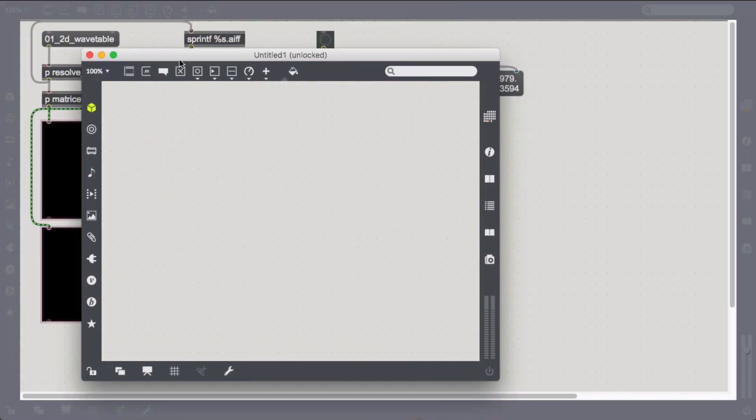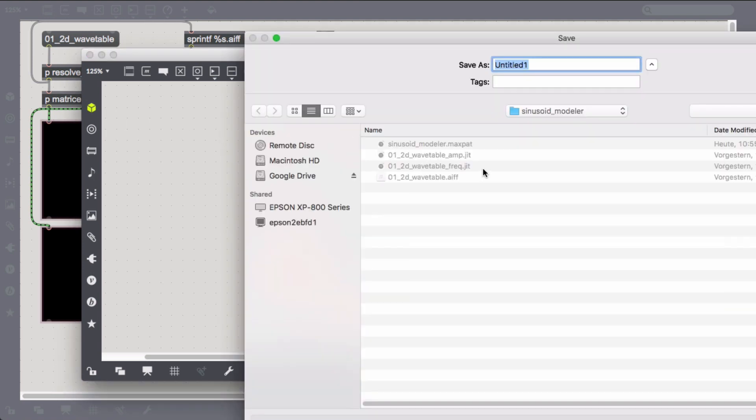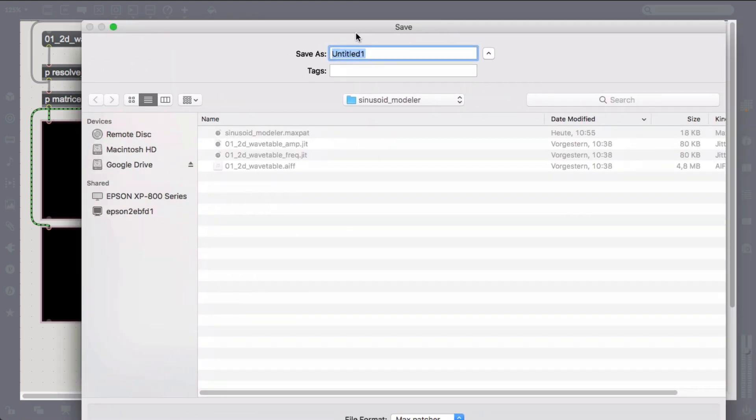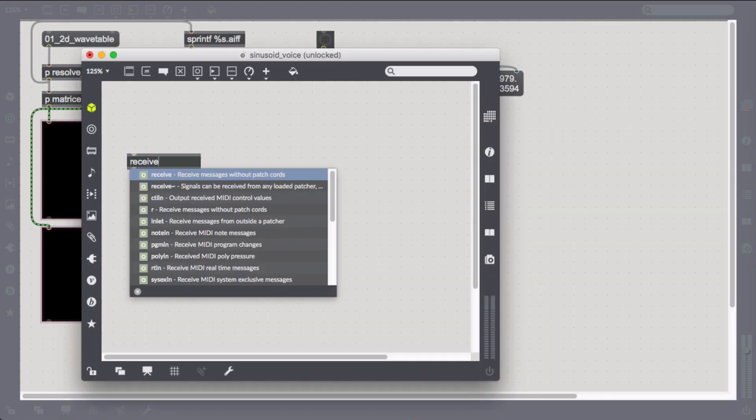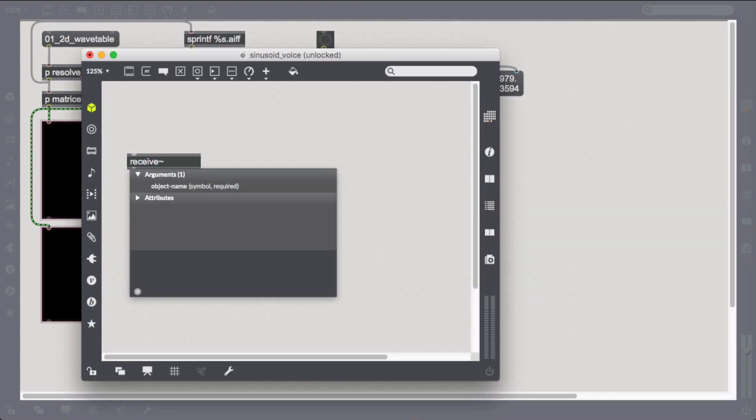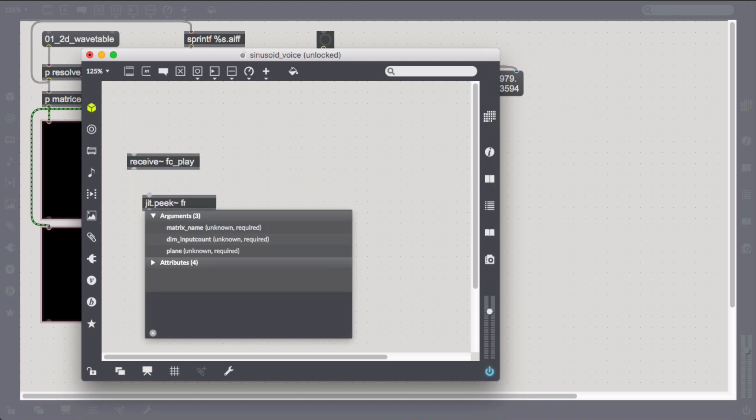Let's construct our poly voice next. We receive our frame count and pipe it into the JITPeak for each matrix accompanied by the zero-based voice number.